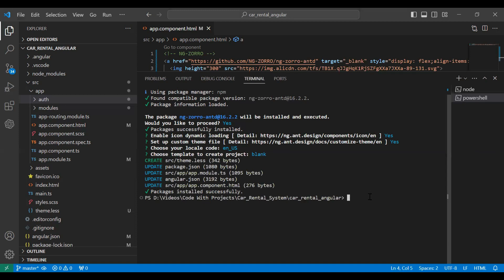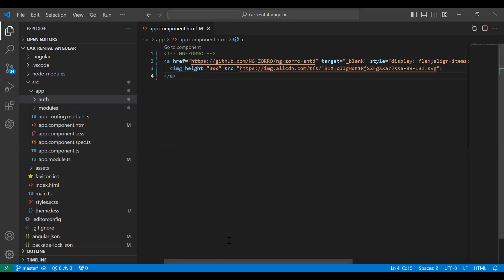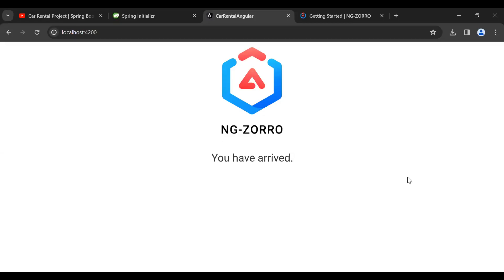You can see ng-zorro UI installed successfully in our Angular application. That's all for now. In the next video we will start the proper implementation of the project. I hope you liked this video. If you have any questions you can comment, and also subscribe to my channel for more videos and hit the bell icon. Thanks for watching, take care, bye.